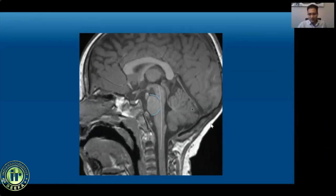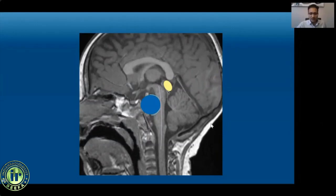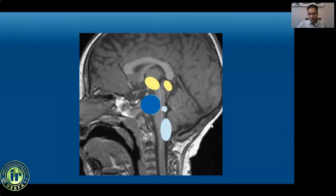Other brainstem tumor locations include the midbrain tectum, which are typically grade 1 tumors requiring only CSF diversion, or ventral midbrain tumors that can extend into the thalami and may be grade 1 to 3. Medullary tumors are more common along the dorsal aspect with an exophytic component extending into the overlying extra-axial space and sometimes the cervical spinal cord. Dorsal pontine tumors are the least common group, are lower grade, and the key is distinguishing them from the more aggressive ventral DIPG counterparts.